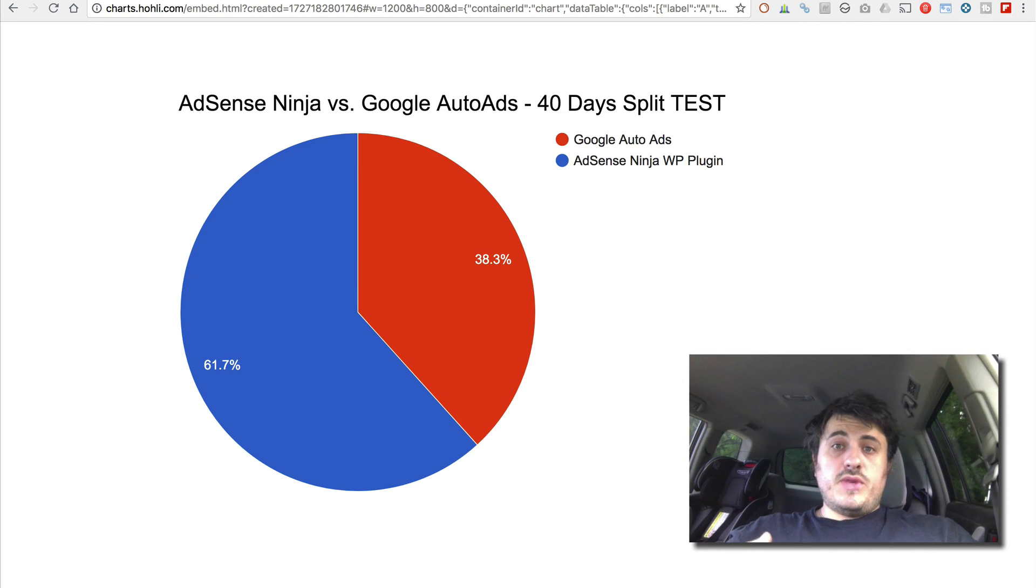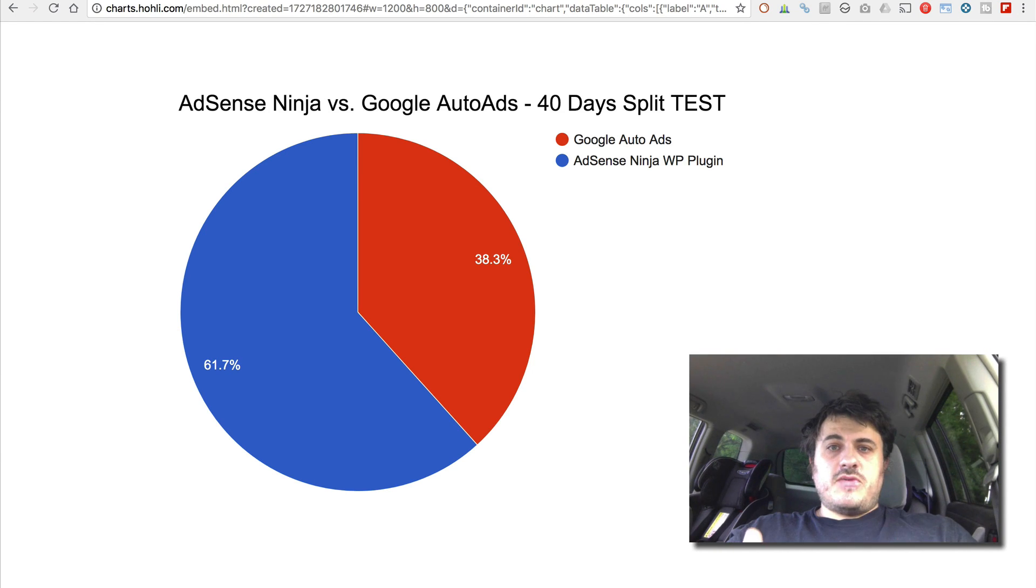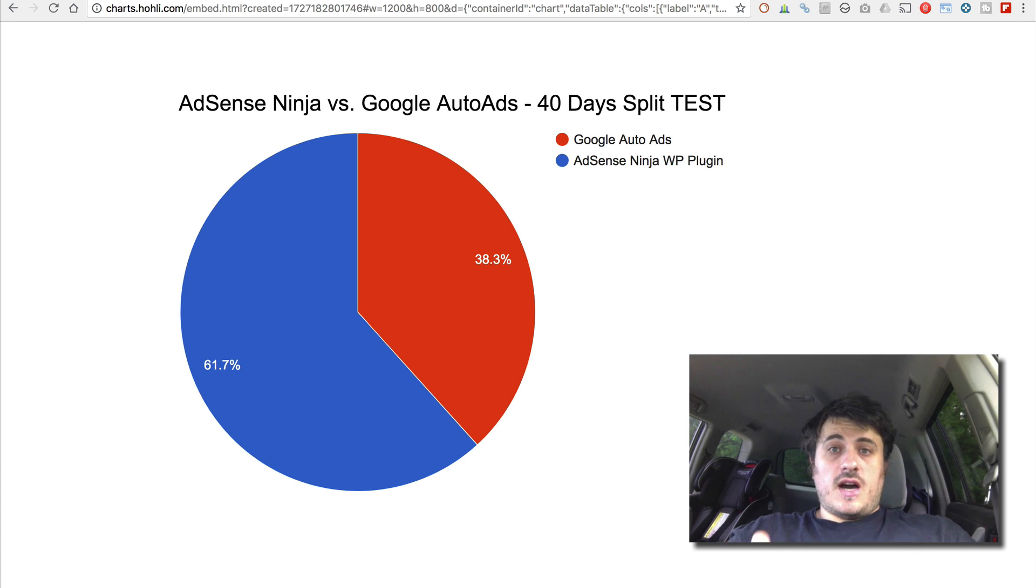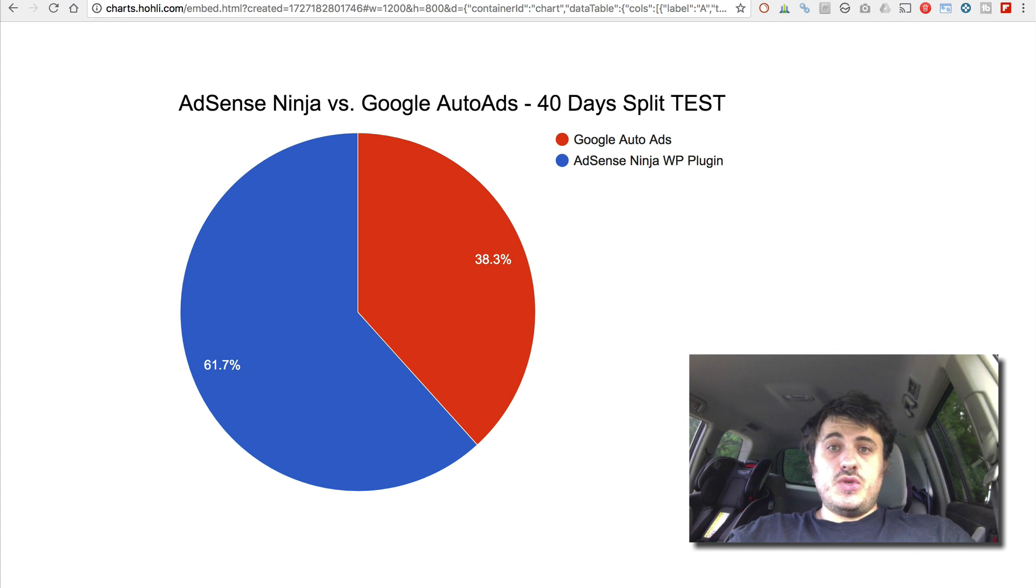Hey YouTube, I am Leo with AdSense Ninja and in this video I want to talk about Google's Auto Ads and whether you should use them on your website.